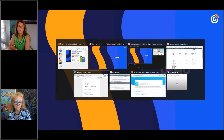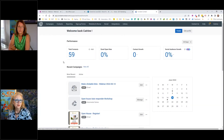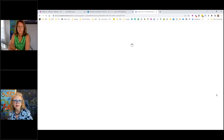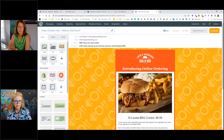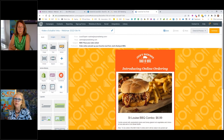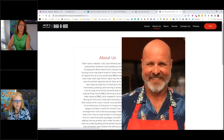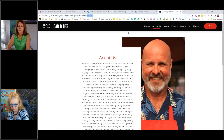We are in my test account for Constant Contact, and I've created an email just like the one we are talking about. What we're going to do now is put in links. The first thing we talked about was the link to your website, because that's where people click when they want to find out more. We have a made-up website — Jack's Barbecue.